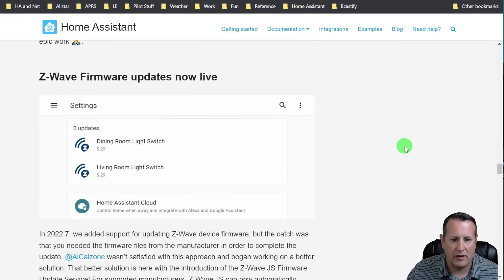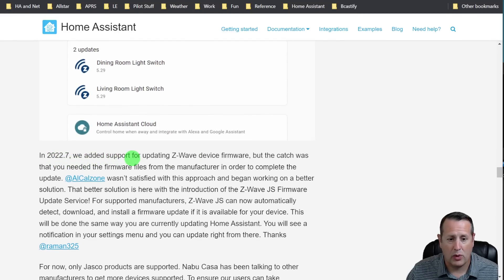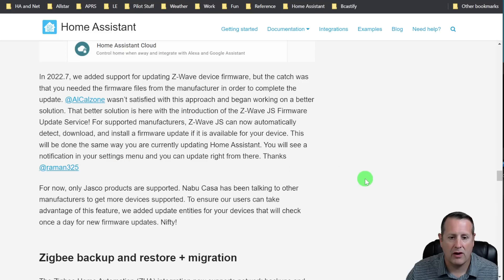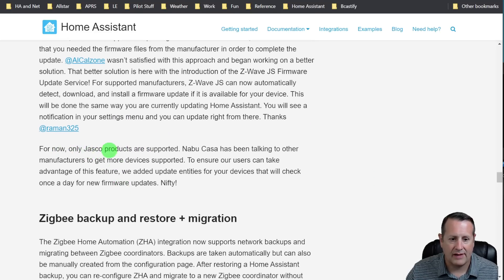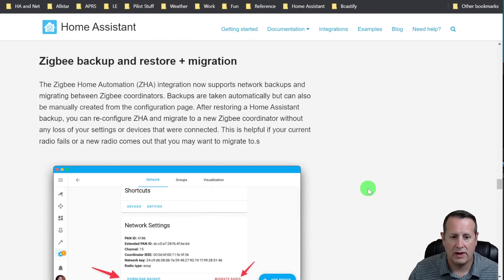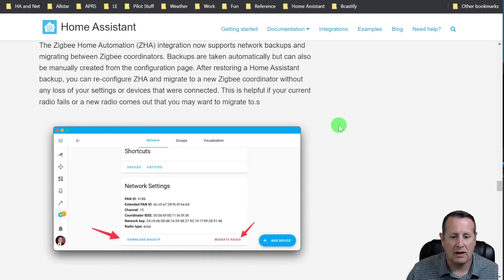Z-Wave firmware updates are now live. In 2022.7, there was support for updating Z-Wave device firmware, but you had to download that stuff and store it and then update it manually. Now it's the introduction of the Z-Wave.js firmware update service for supported manufacturers. It can now automatically detect, download, and install a firmware update if it is available for your device. Right now, only Jasco products are supported, but they've been talking with other manufacturers to get more devices into this auto-update setup. For those of you using Zigbee, it now supports network backups and migrating between Zigbee coordinators. Backups are taken automatically and can also be manually taken. After restoring Home Assistant, you can reconfigure ZHA and migrate to a new Zigbee coordinator without any loss of your settings or devices.